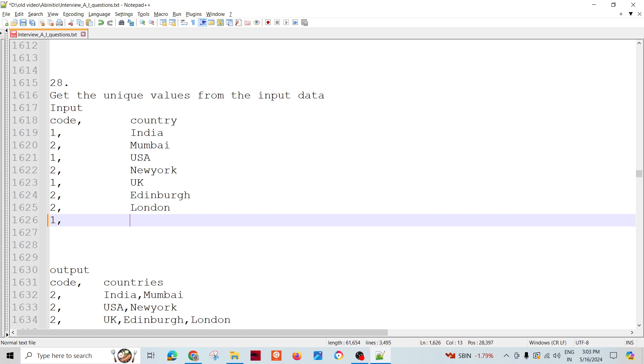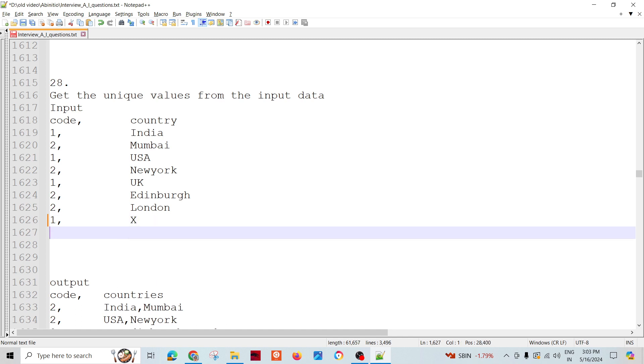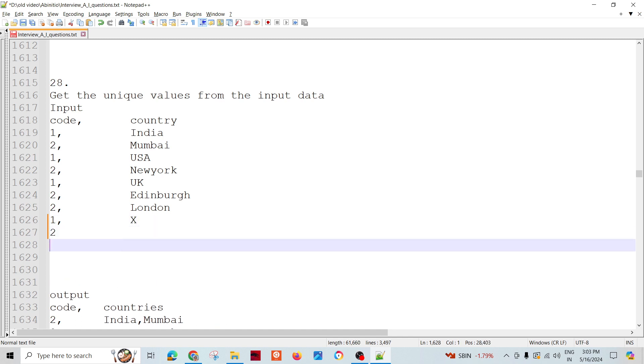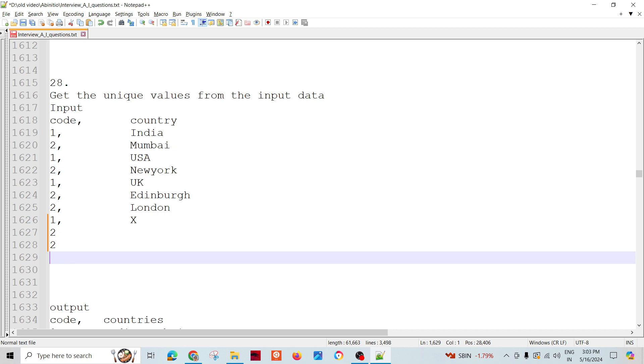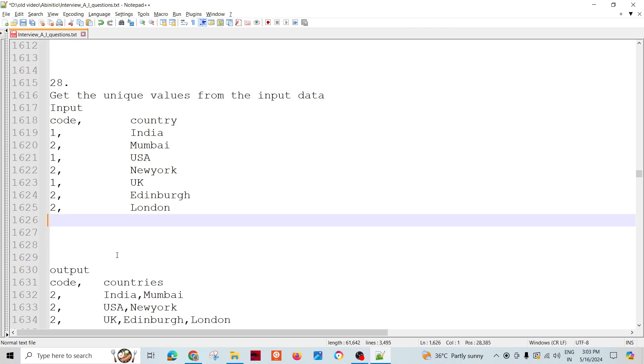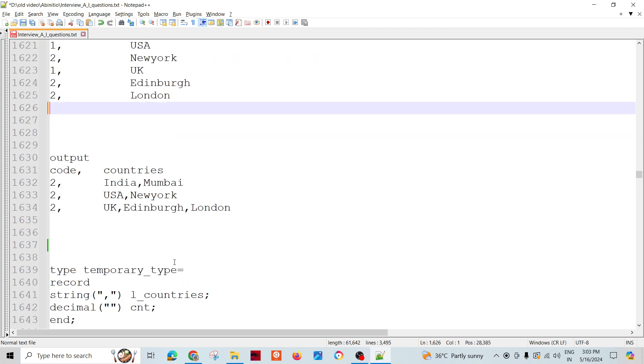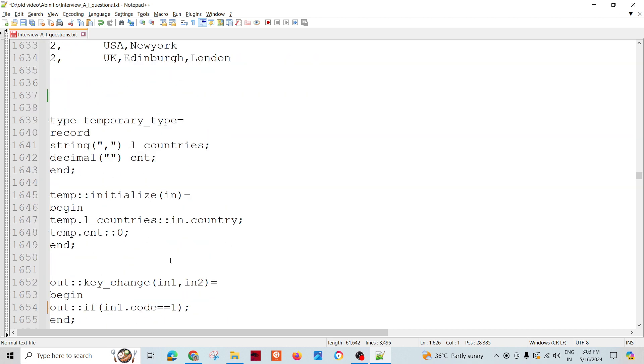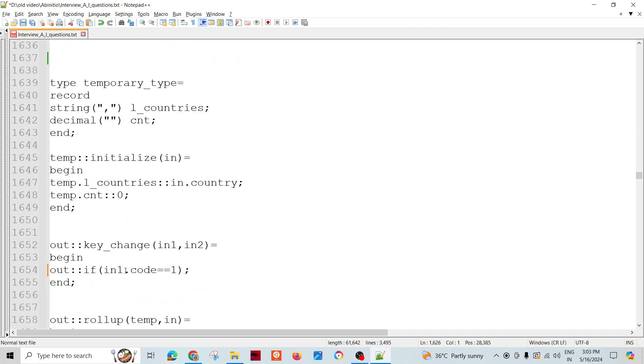Similarly, if any other country comes after code 2, let's say we have some other country like XYZ country followed by cities, there will be an indication of the code. The key change function returns true whenever this happens.